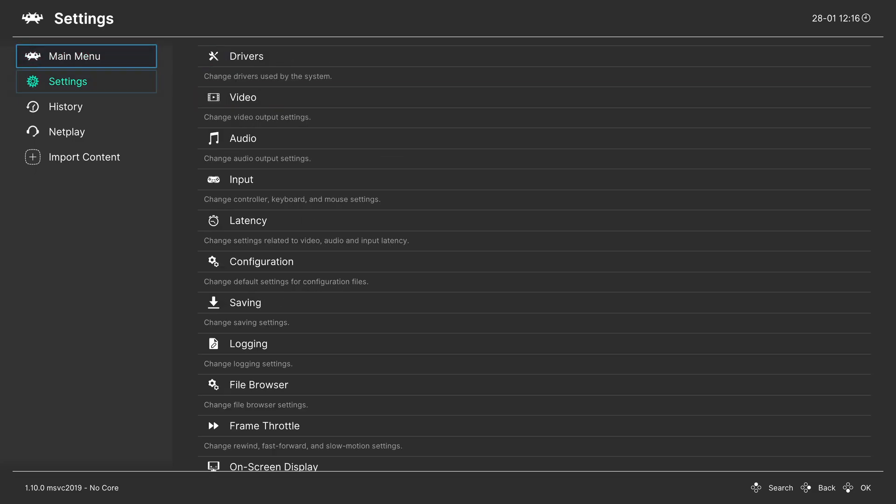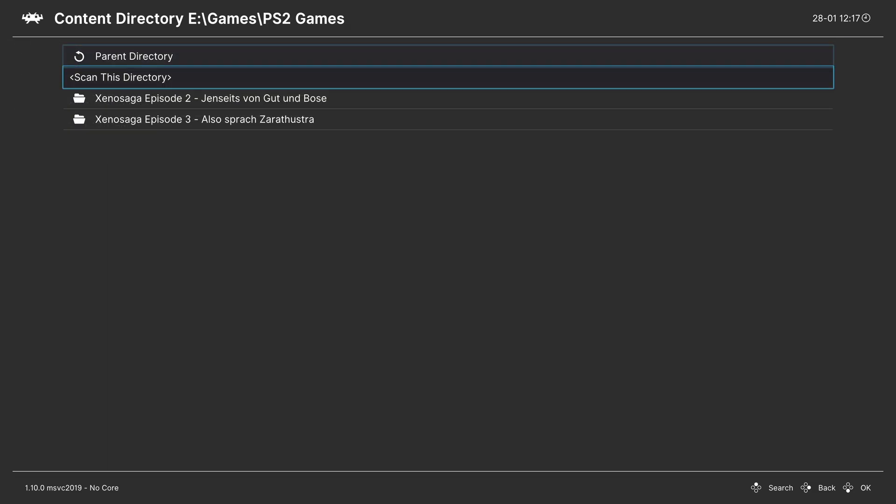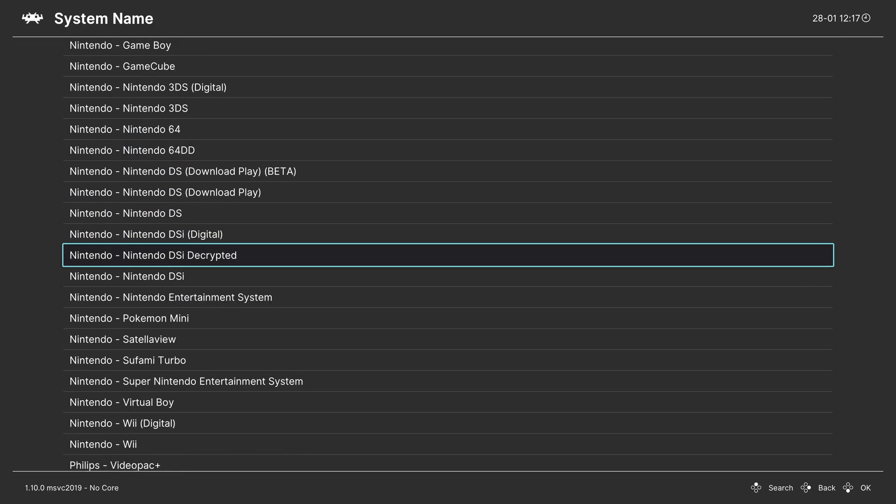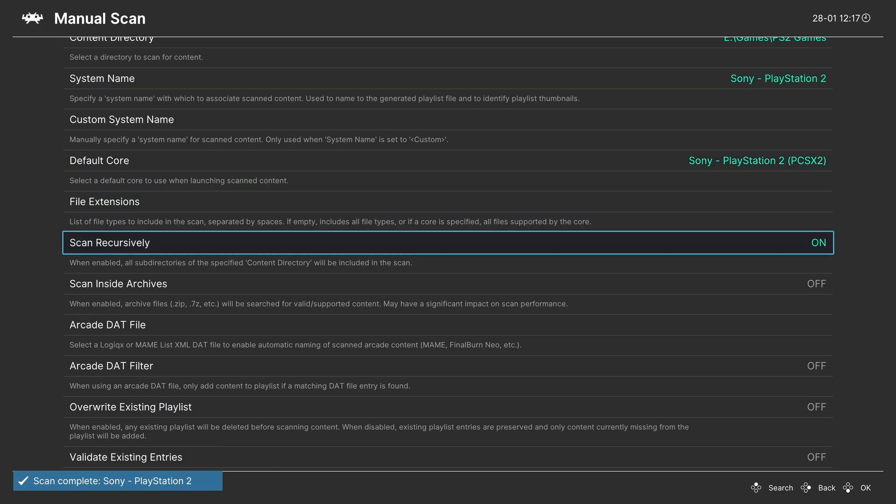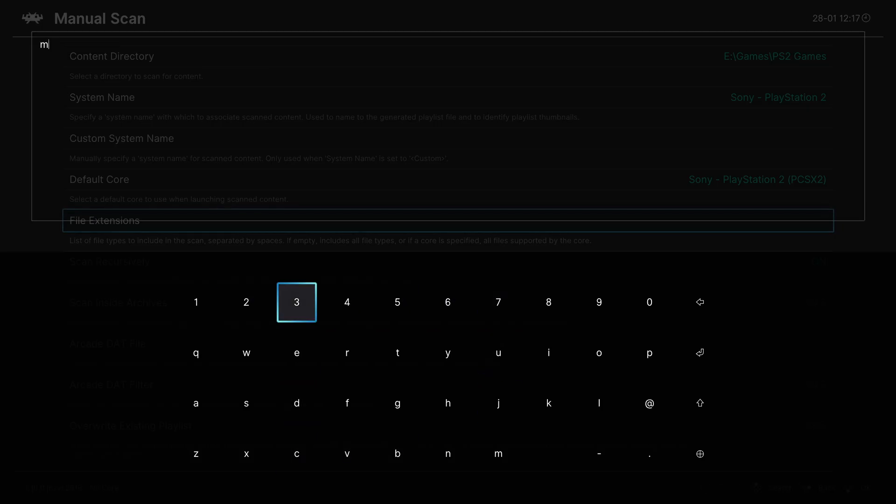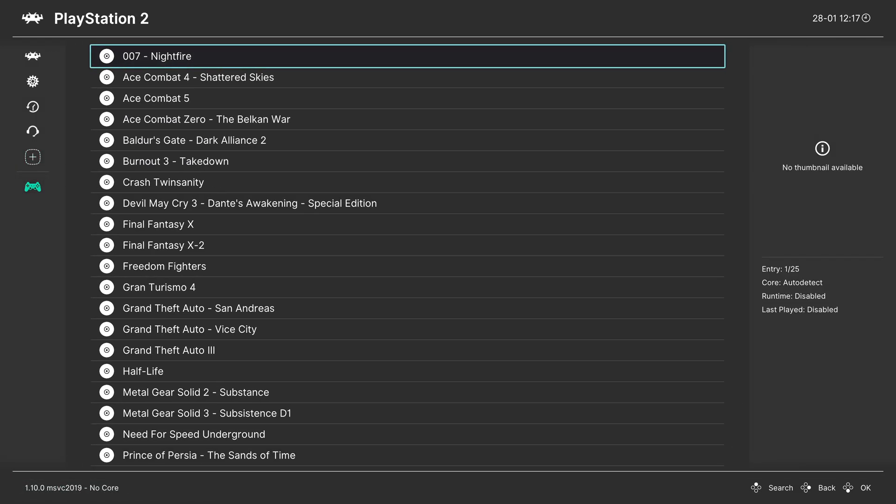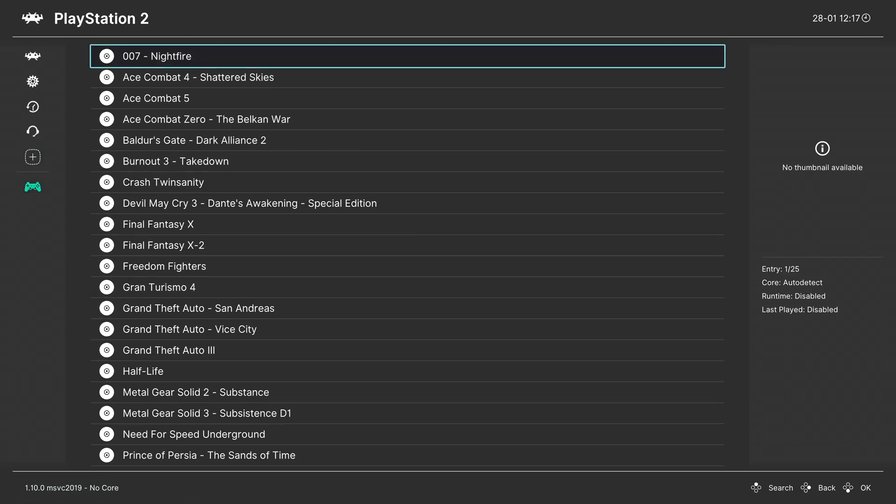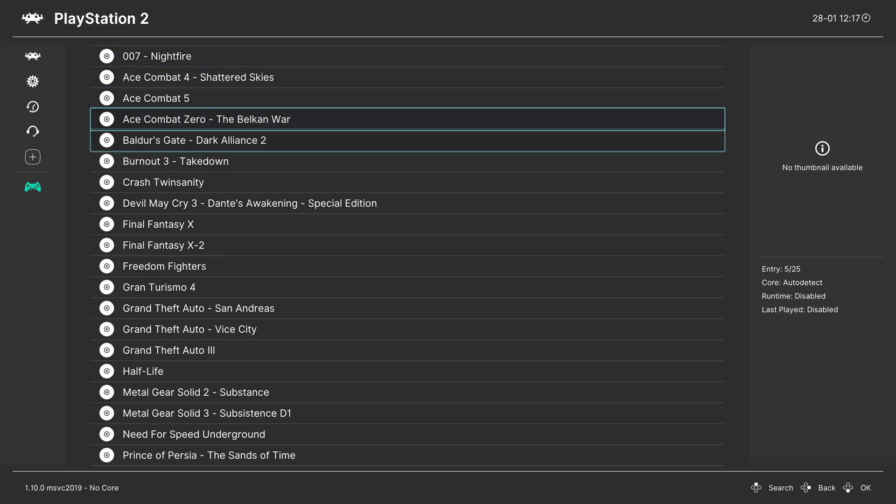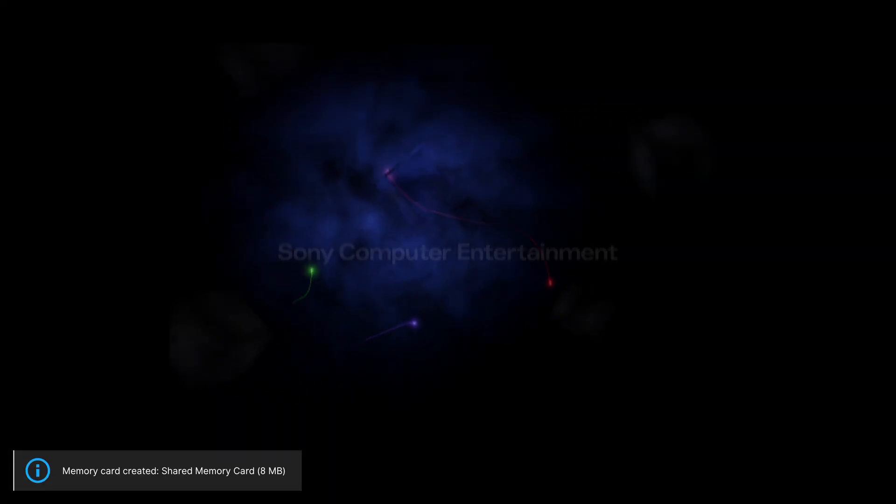And there it is. My PlayStation 2 playlist entry is now restored. And to give a brief demonstration that everything is running properly, let's go ahead and load up Burnout 3. And there we go. It created a new shared memory card on my USB hard drive. It booted into the PS2 BIOS. And the game is now loading. And there we go.